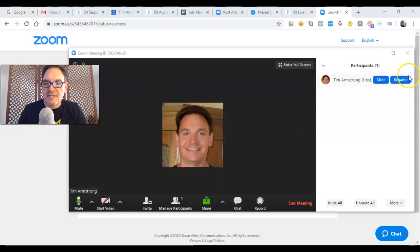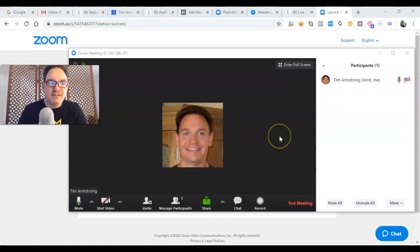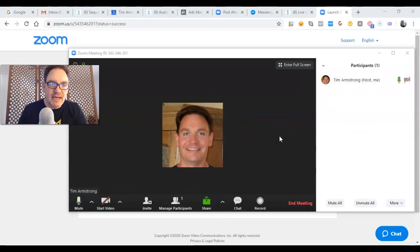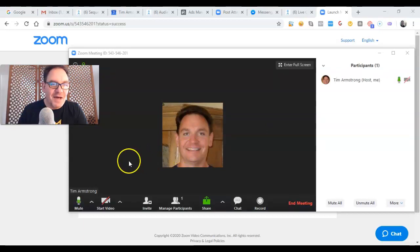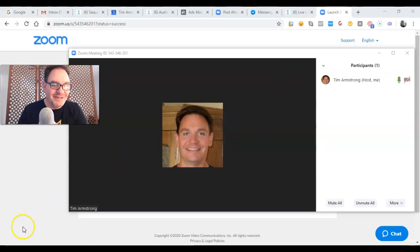And get your chat bot set up and your Facebook ad set up. Hopefully you found this helpful. I'm Tim the bot man, have a great day.